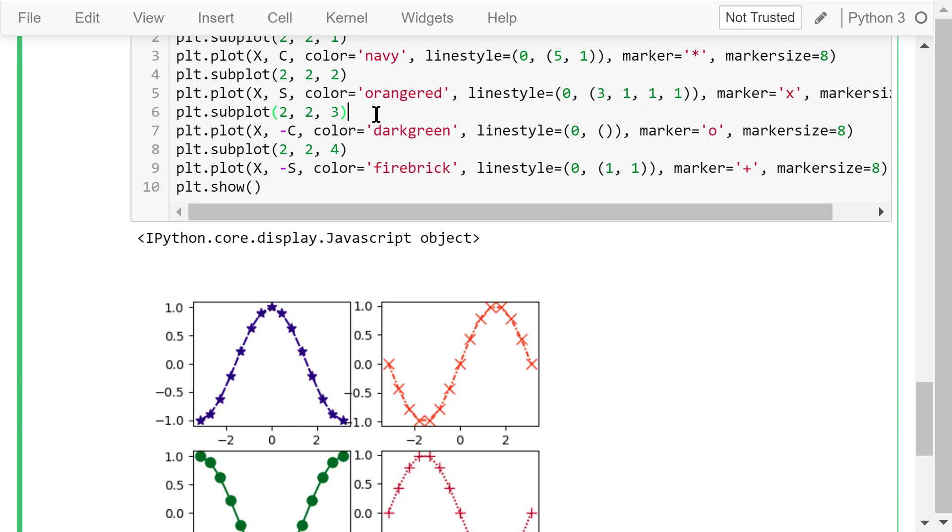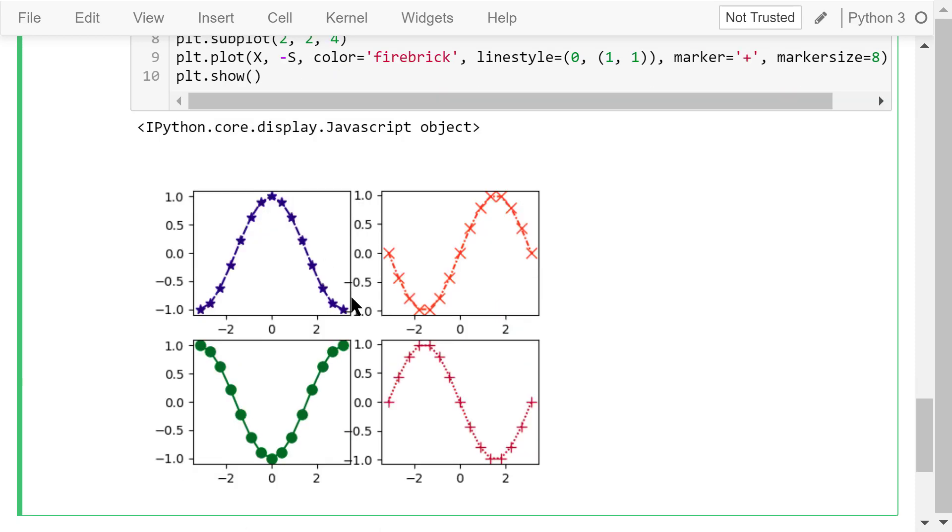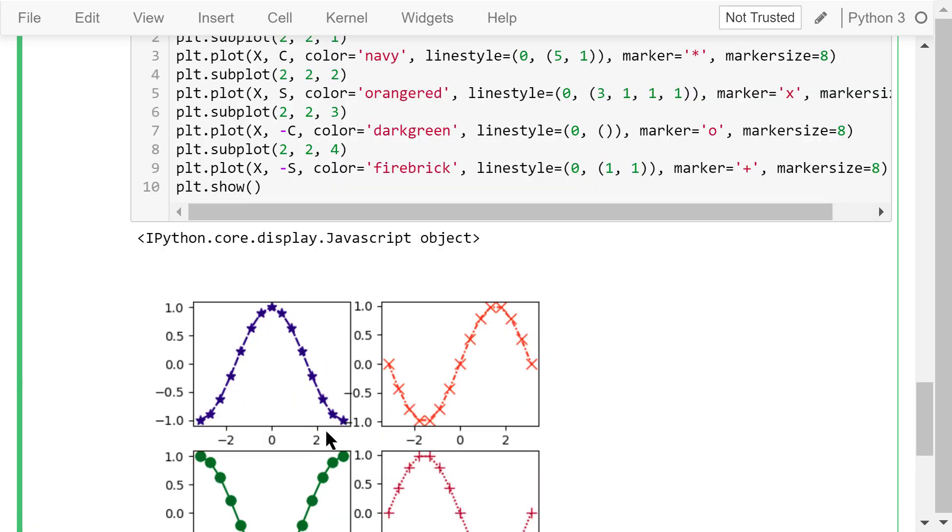In the third axis, we plot the negative cosine function. The line color is dark green. The line style is the solid line. The marker is the circle. The marker size is 8.